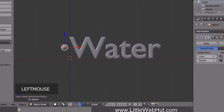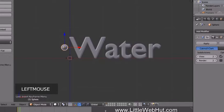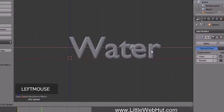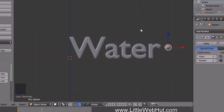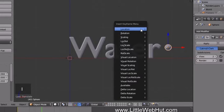Press 1 on the numpad to switch back to Front view. We'll set a keyframe for the sphere's position at frame 1, so press I and select Location. You can see a yellow line at frame 1 indicating the keyframe has been set. Next, set the frame number to 40, drag the sphere to the right side of the text, then press I and select Location again.